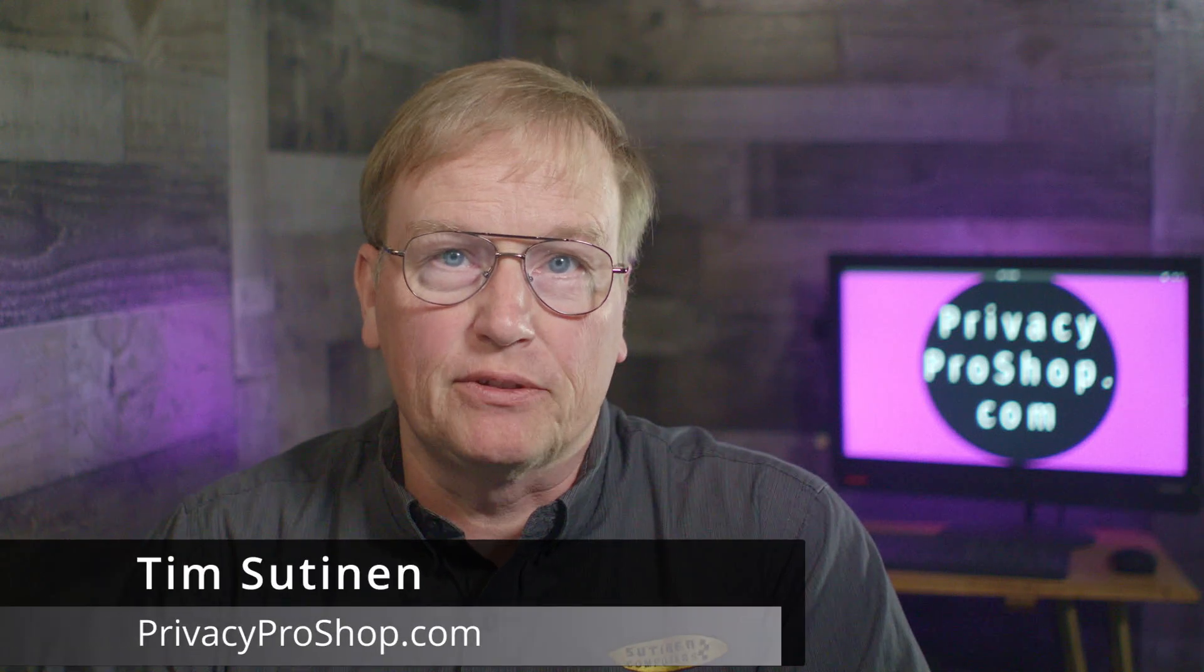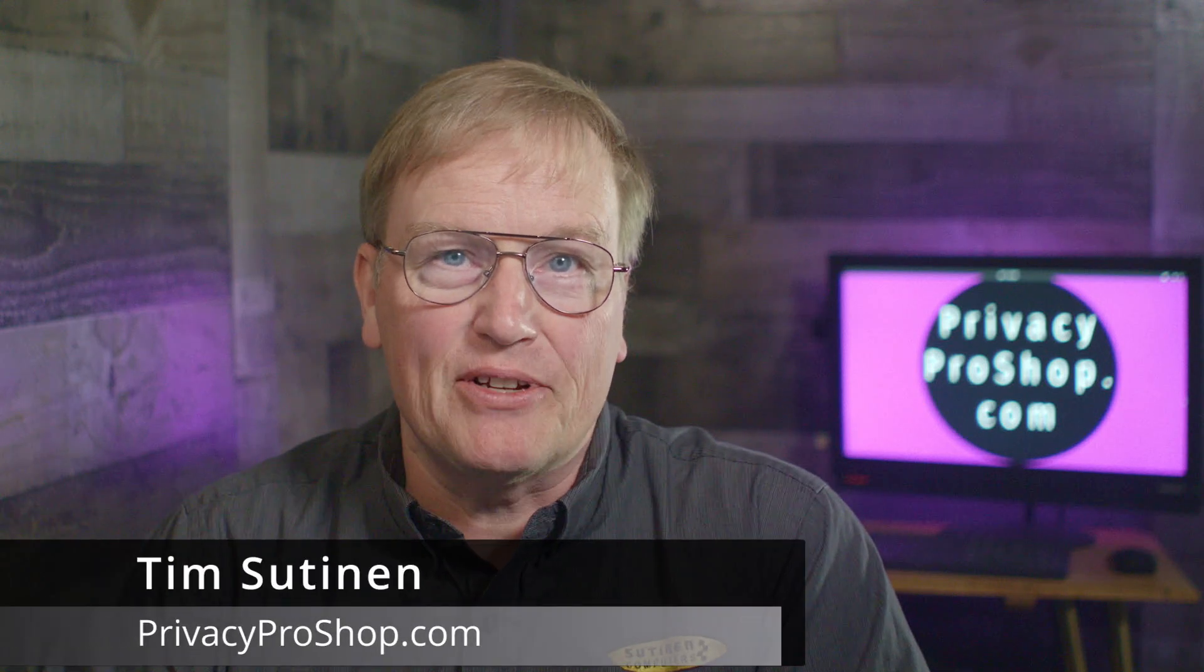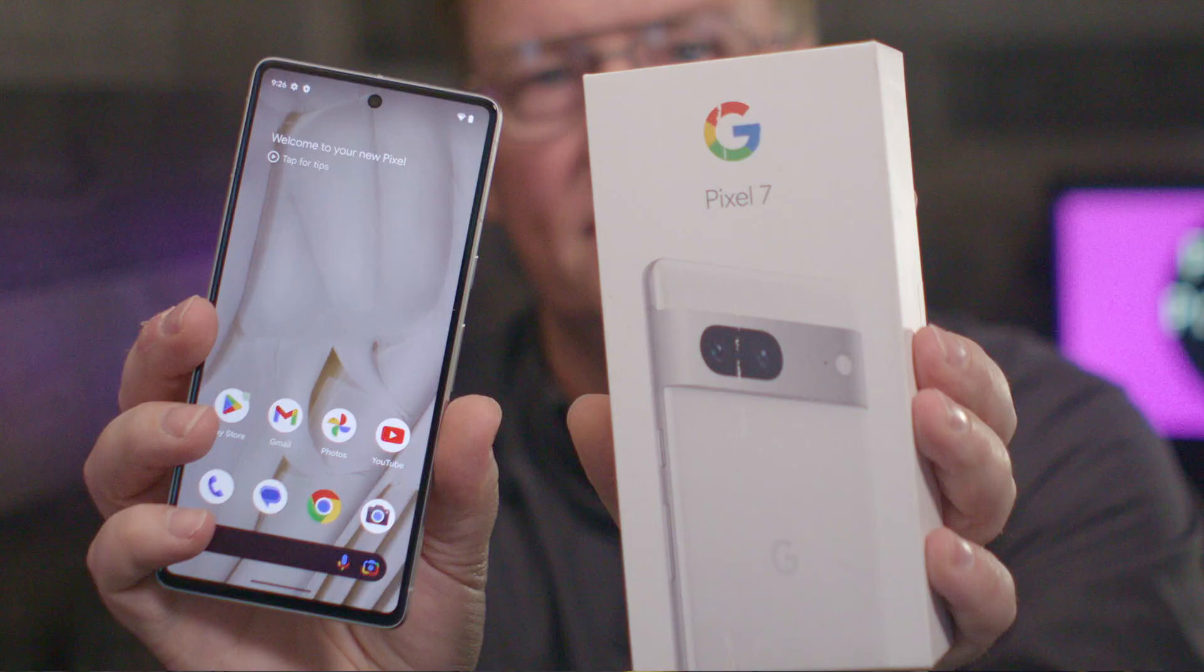My name is Tim Sutinen from privacyproshop.com. Today I'll show you how to install Graphene OS into a brand new Pixel 7 phone using nothing but another Android phone and the USB cable that comes in the phone box.